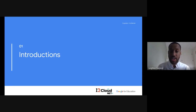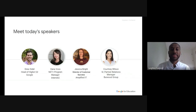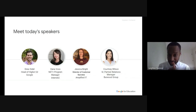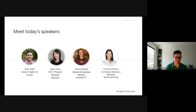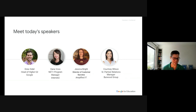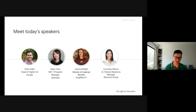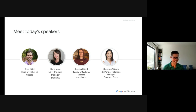Thanks so much everyone for joining. My name is Drew Sidell and I lead our Workspace for Education group in North America. I have a fantastic team that has the opportunity to partner with, support, and learn from both K-12 and higher education institutions in the United States and Canada.